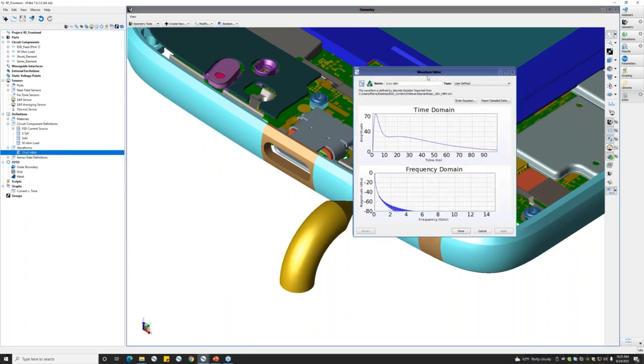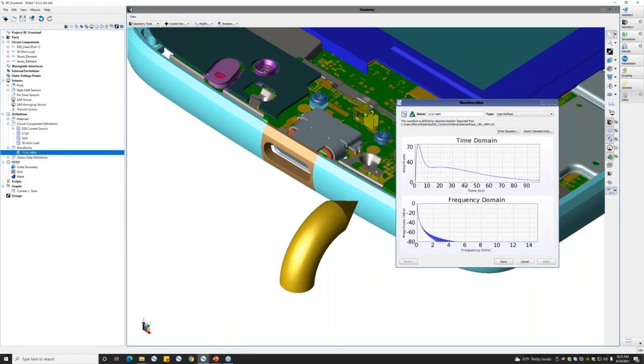As you can see, this is the same waveform that we saw earlier in the presentation.